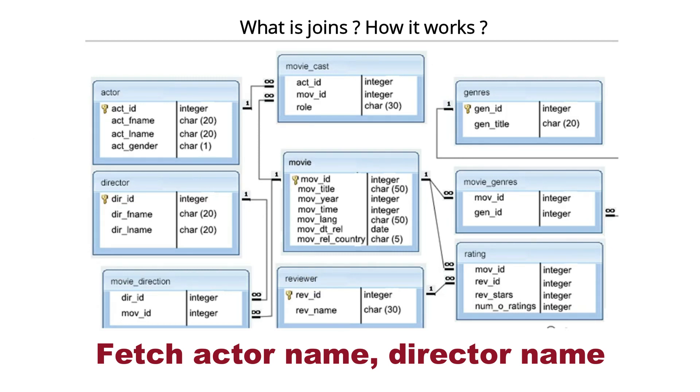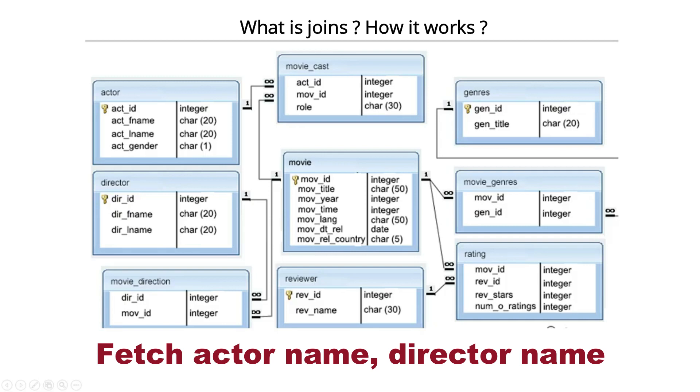As you can see, these two classes are not at all interconnected with each other. How are they connected? They are connected if they go through movie cast, then movie, then movie will come to movie direction, then movie direction is going to director.